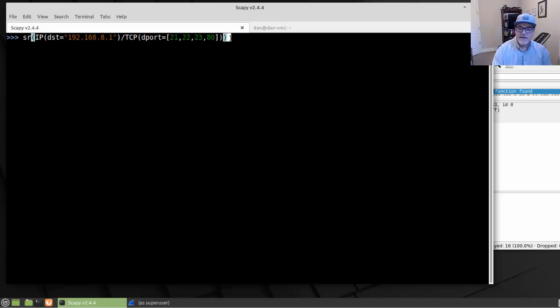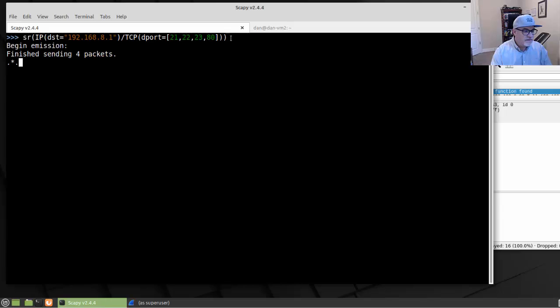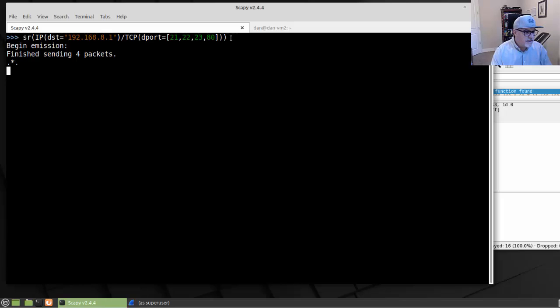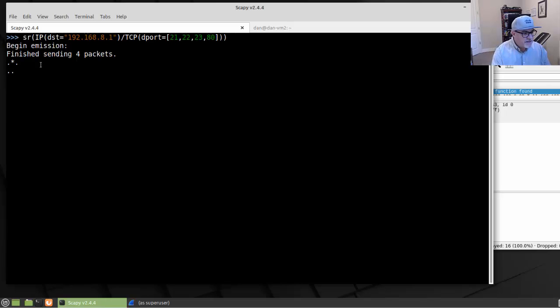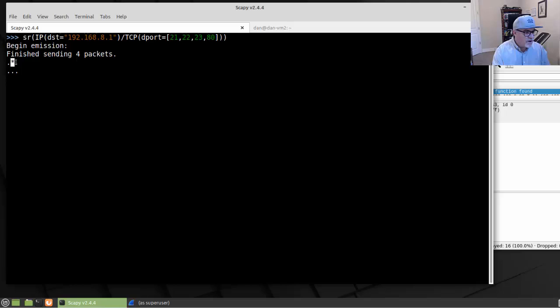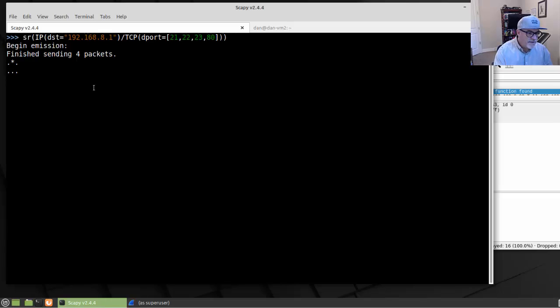Let's take a look. We'll hit enter. It sends the emission. Notice it's finished sending four packets. It begins the emission, it finishes sending the four packets. And you can see here, we got a response, we got one response. It looks like we got no response, then we got a response, then we got no responses.